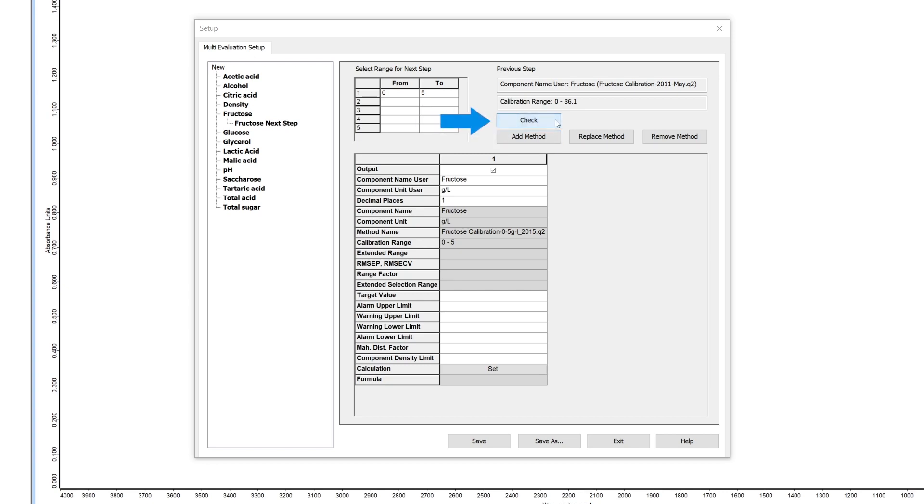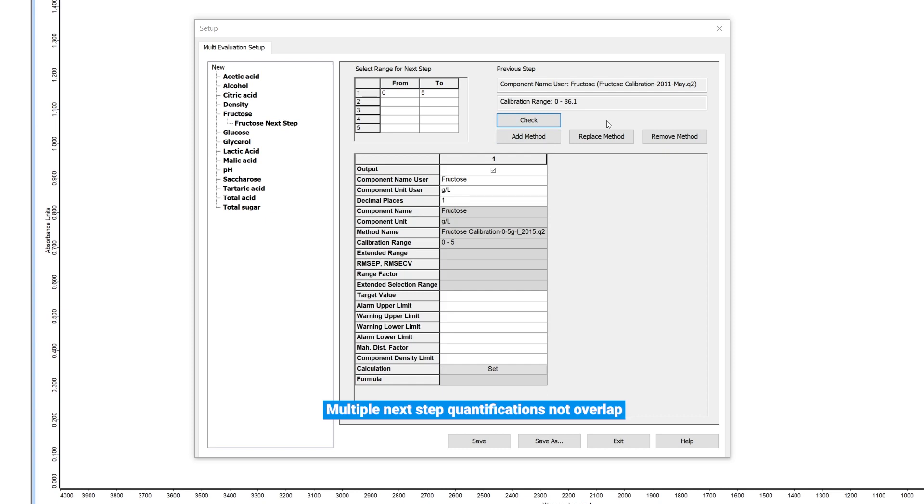Press check to be sure everything works. You can add multiple next step quantifications to one component but only for different ranges. They are not allowed to overlap each other.